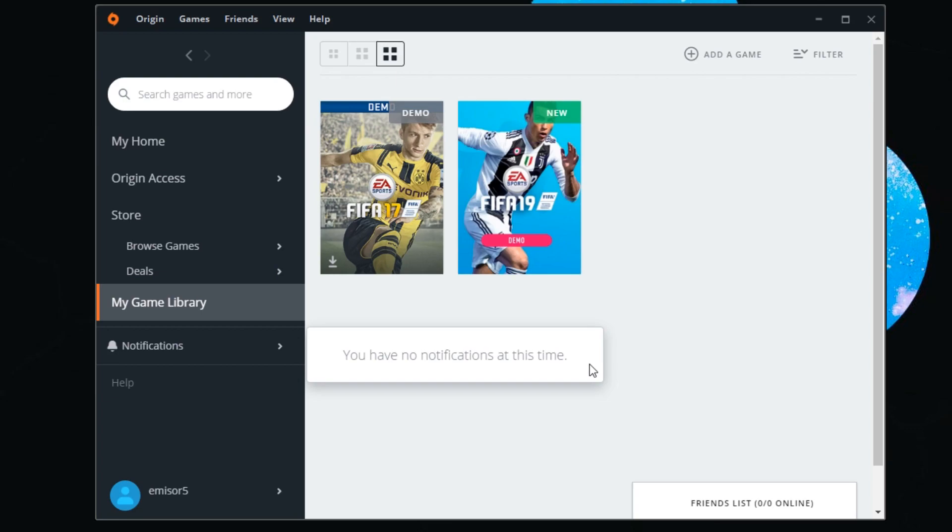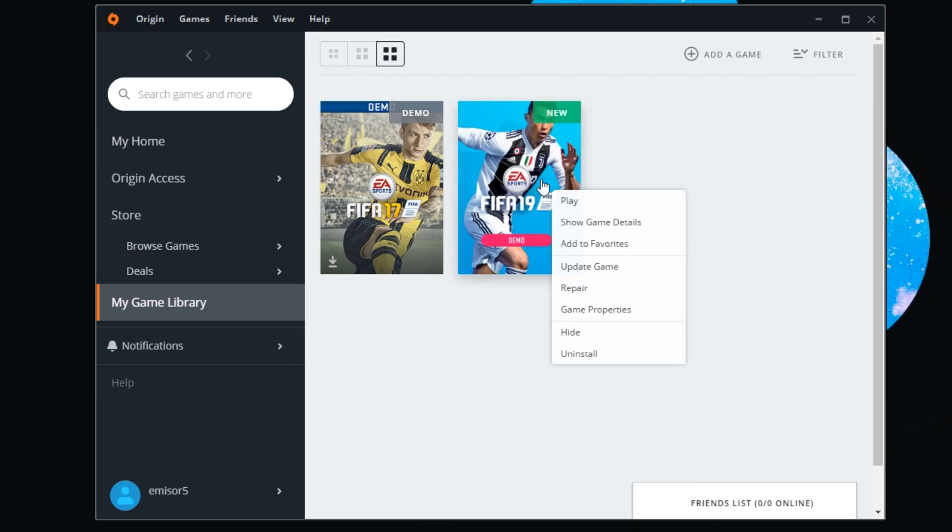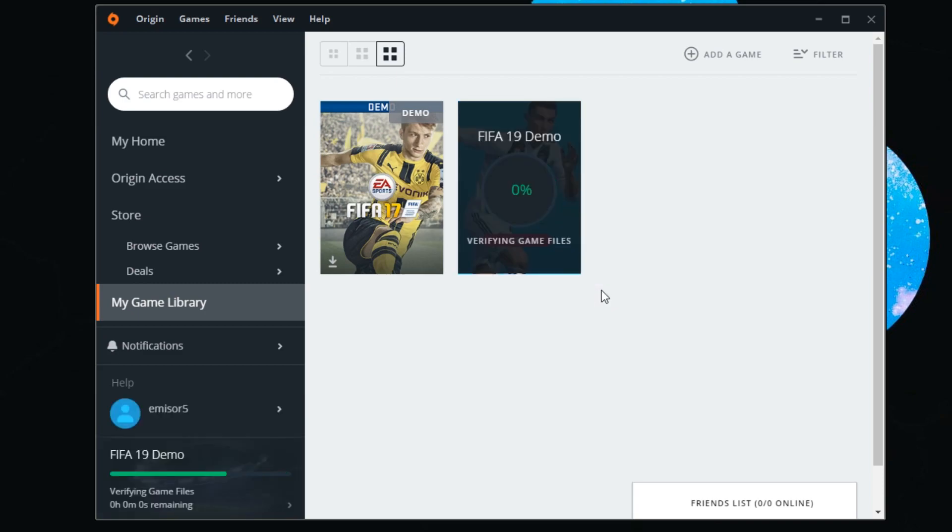Here you'll see all the games in your library. Right-click on your game and click on Repair. This repair process will verify your game files and repair any corrupt files or files that have gone missing.